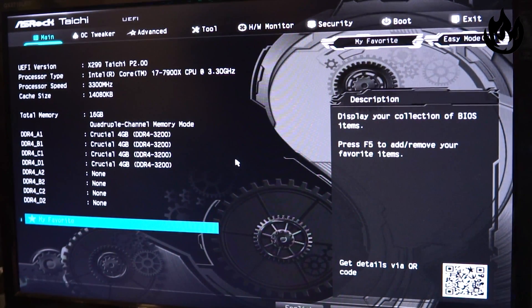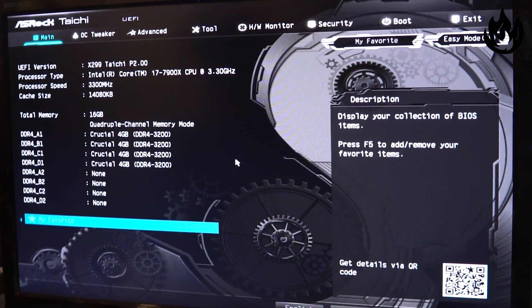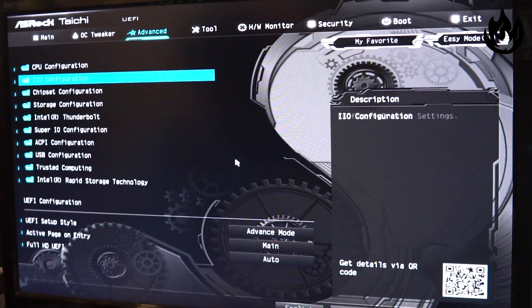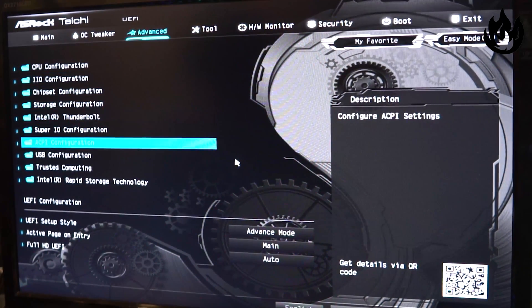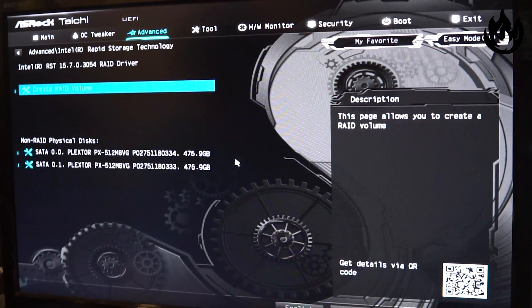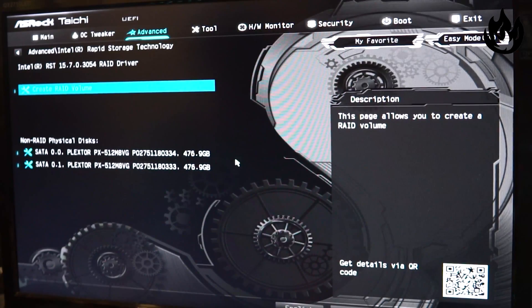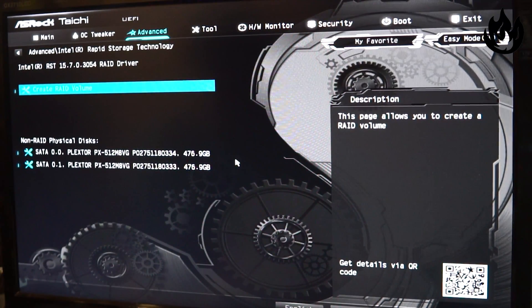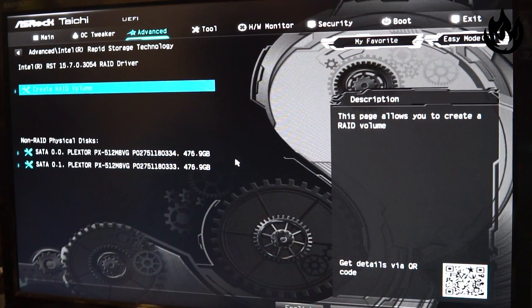Back in the BIOS again, we're gonna go back over to the advanced tab and now Intel Rapid Storage Technology folder just magically appeared. So now we're gonna hit create RAID volume.